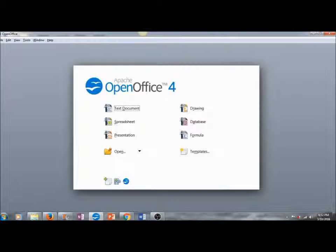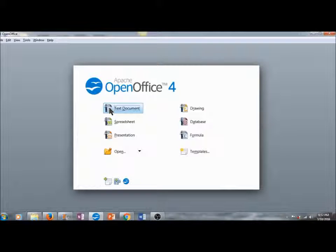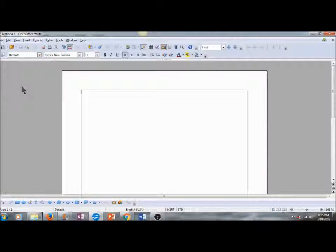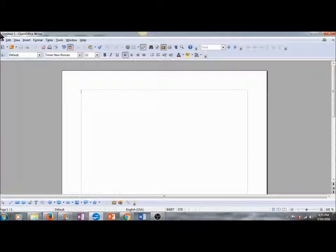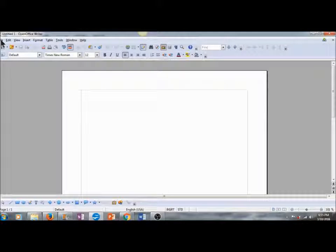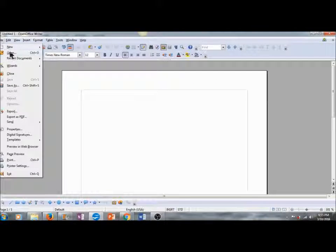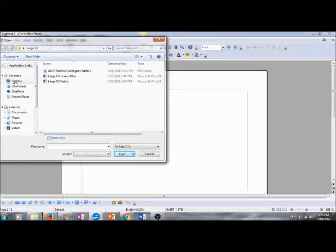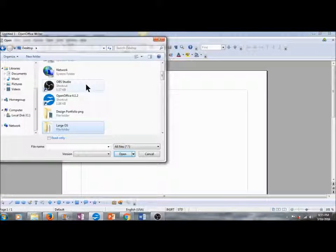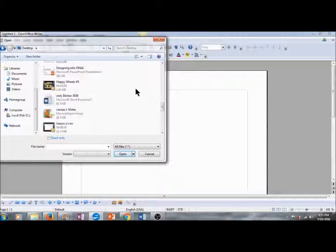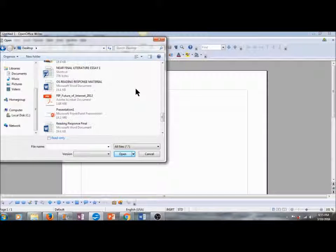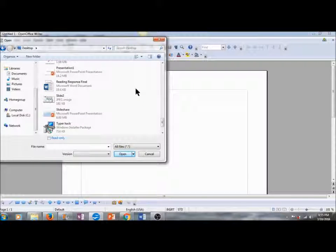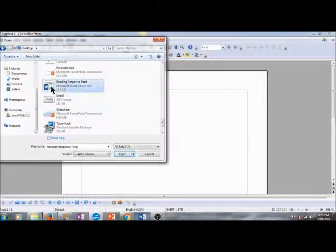Now that I have Apache OpenOffice 4 installed on my computer, I am going to click on text documents and get started with the next phase of this lesson. This is going to open up a brand new untitled document in OpenOffice Writer. If I want to open a new file, I go to File, Open. I'm going to navigate to my desktop and I will scroll down to find the file that I'd like to open. Let's go with the reading response.